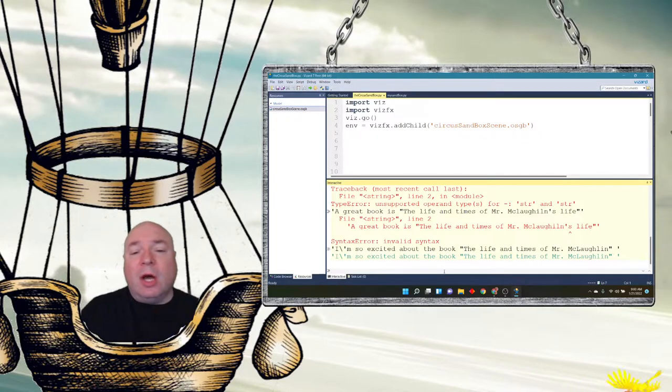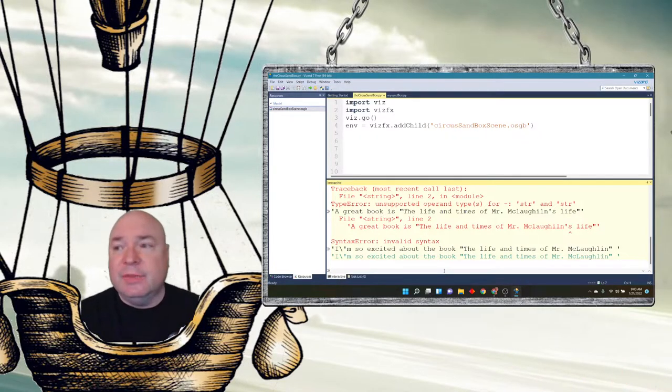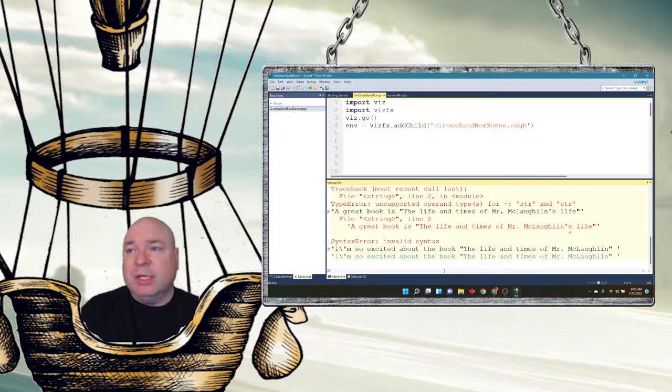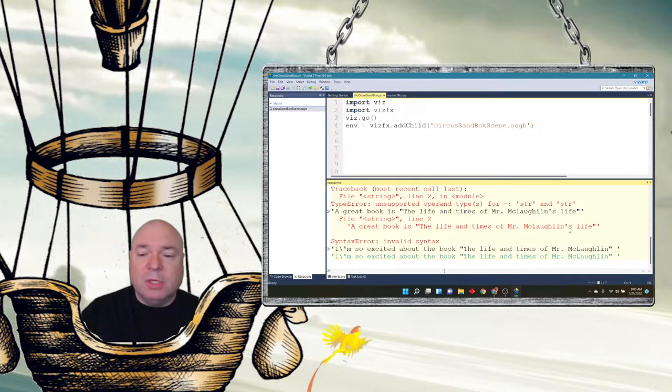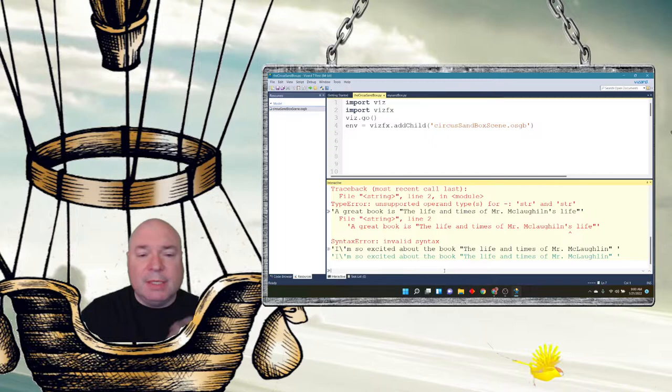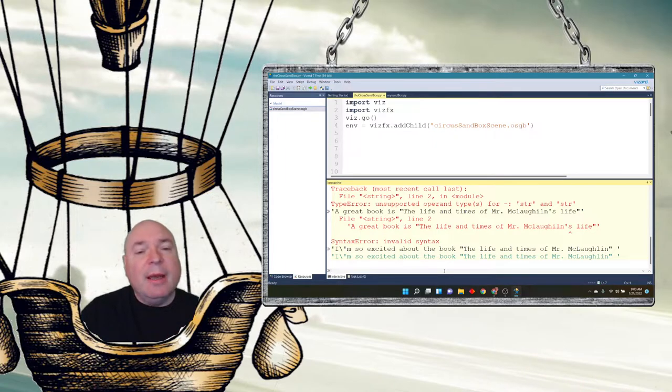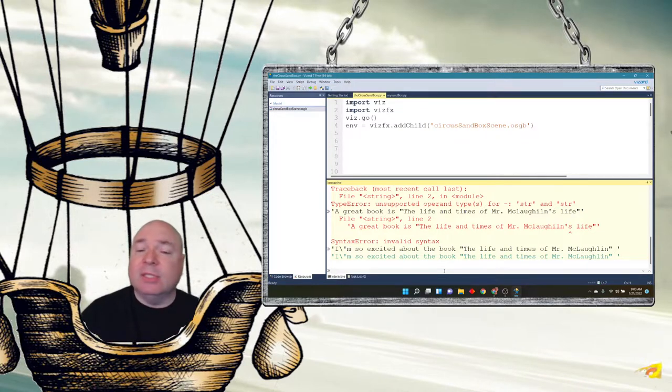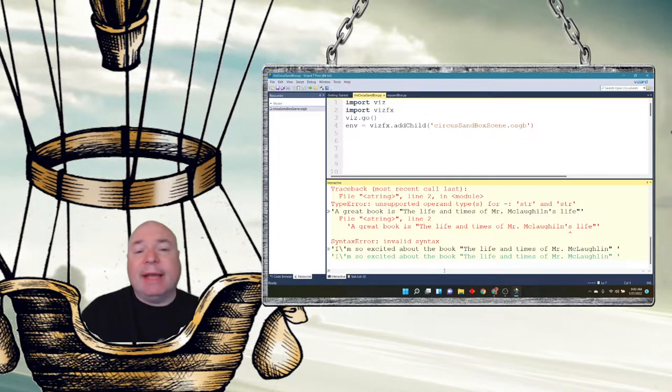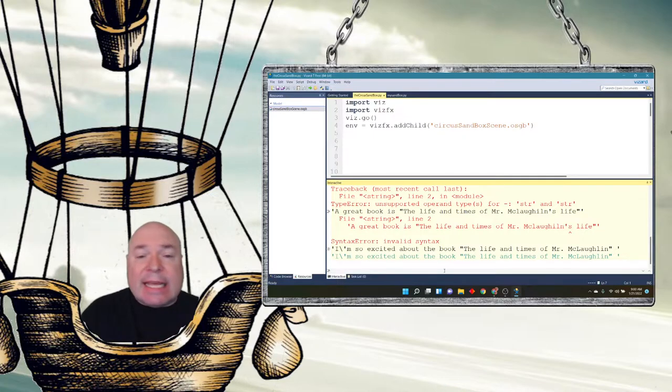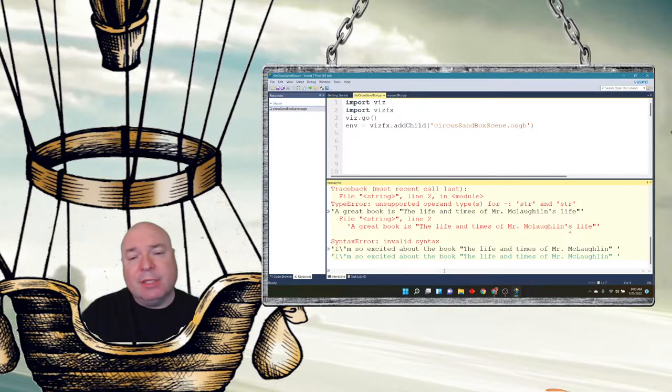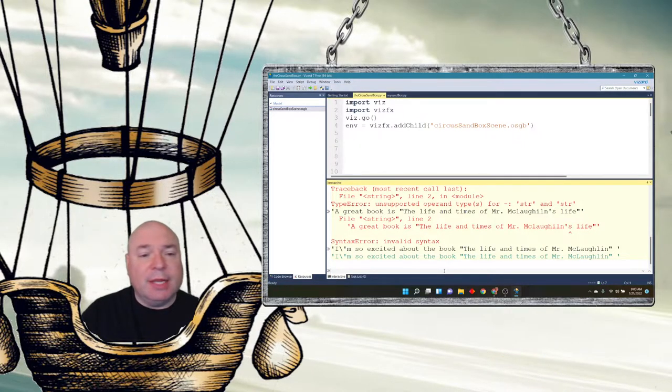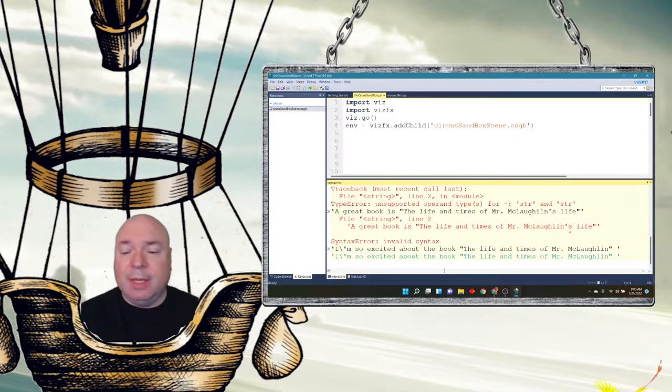So this is an escape character. We could also do other kinds of escape characters. There are escape characters with quotes. So backslash quote is an escape character. Backslash n means new line. Backslash t is a tab. So those are all really good escape characters that we can use to make our strings a little bit better.